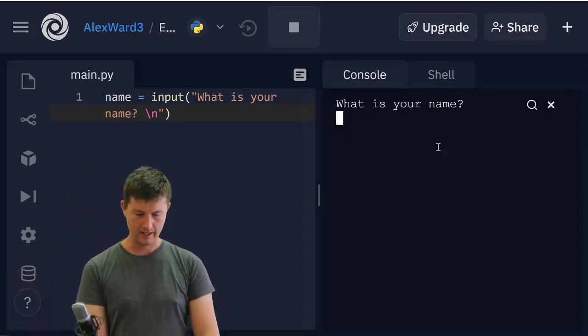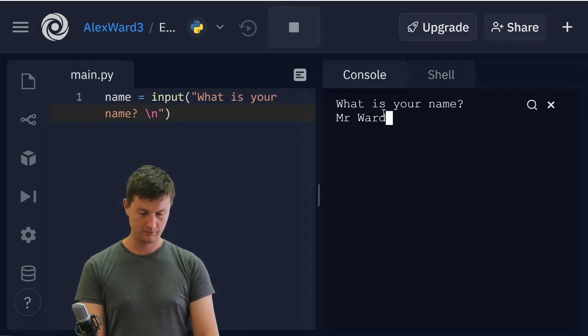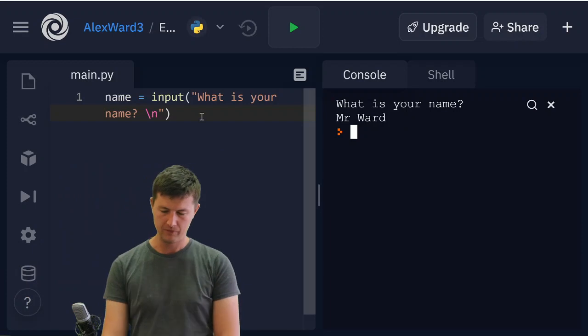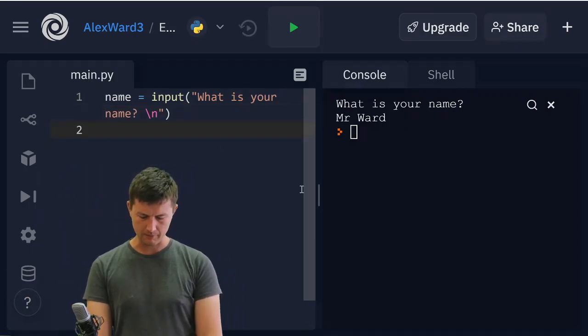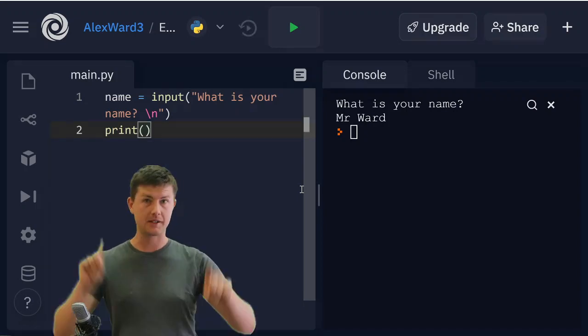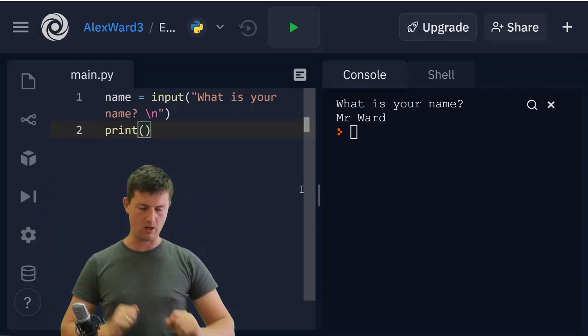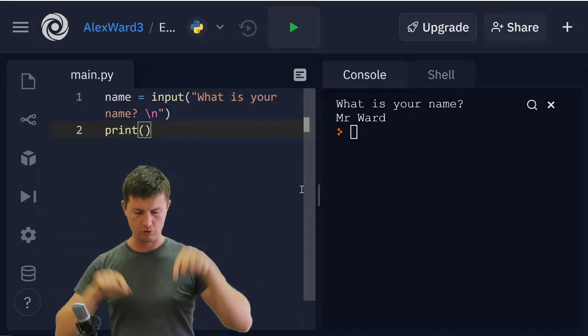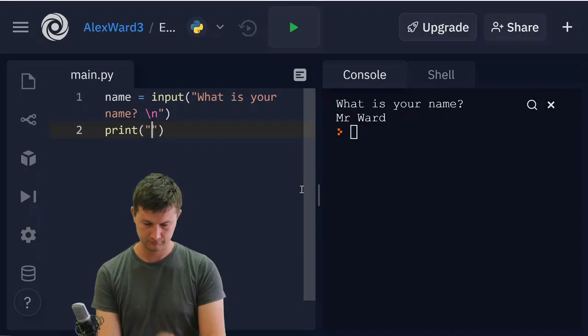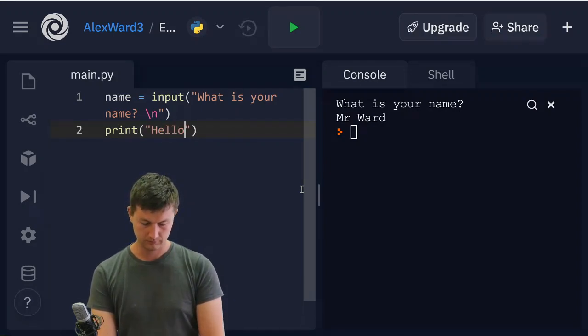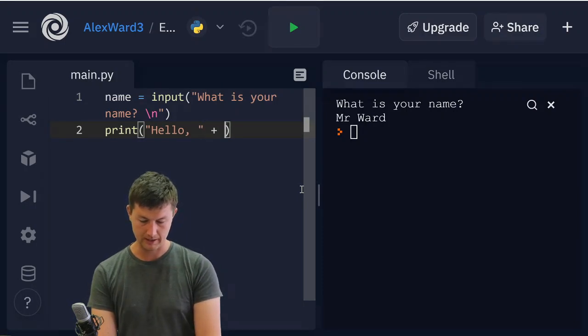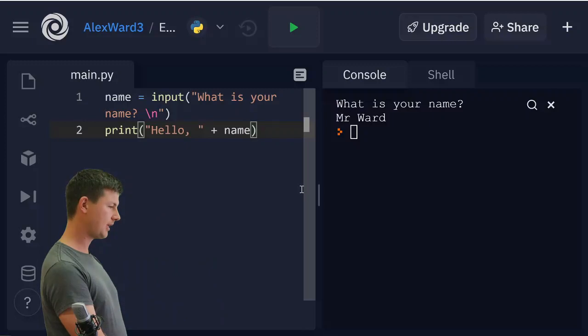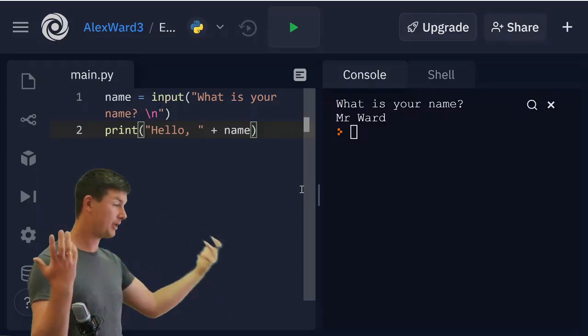And I still haven't done anything with this. So I still need to do something with that name now. So what I'm going to do is I'm going to say print, and the brackets mean do this right now. Print me something right now. Print hello, comma. And now I can just say plus name and it will add that name onto hello and print it out.